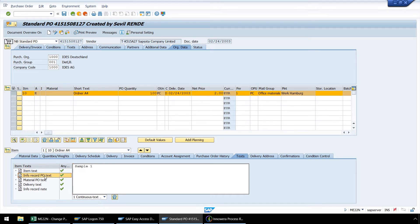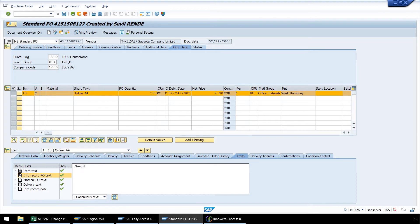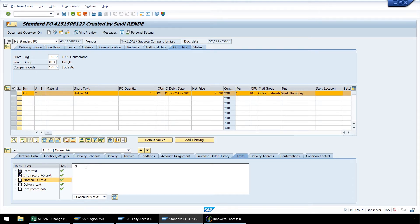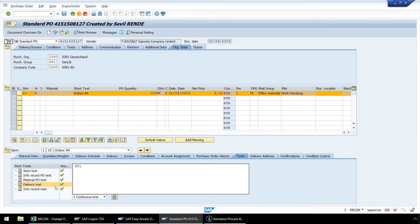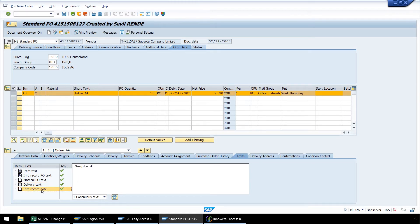And enter sample text here as well. Do the same for Material PO text, and Delivery text, and Info Record text.